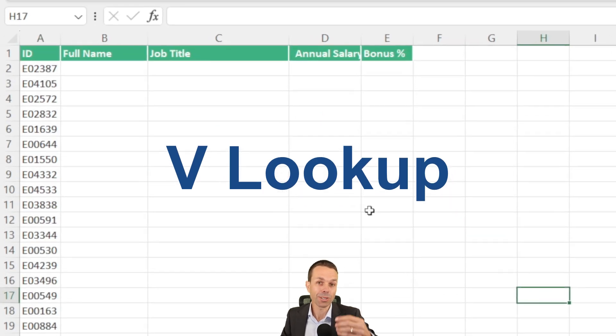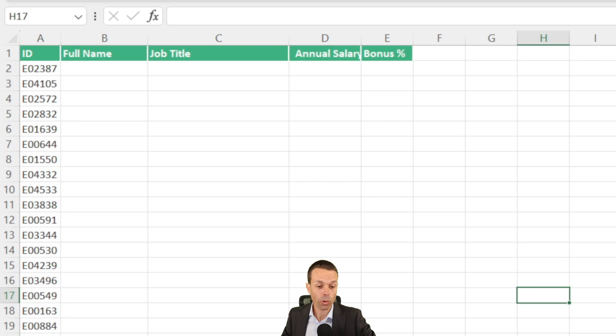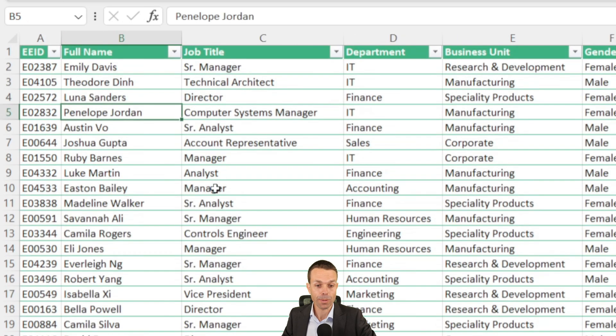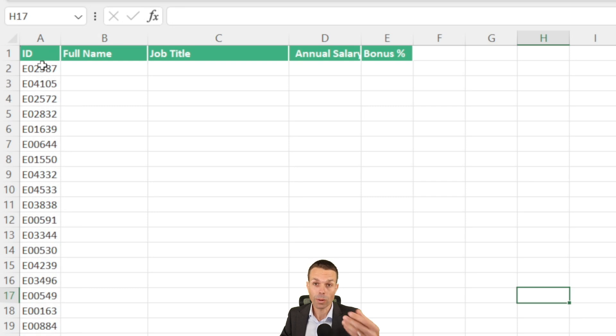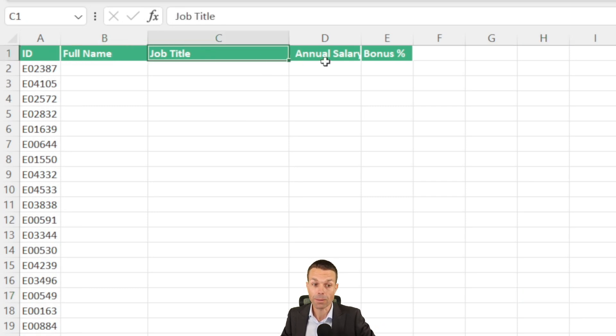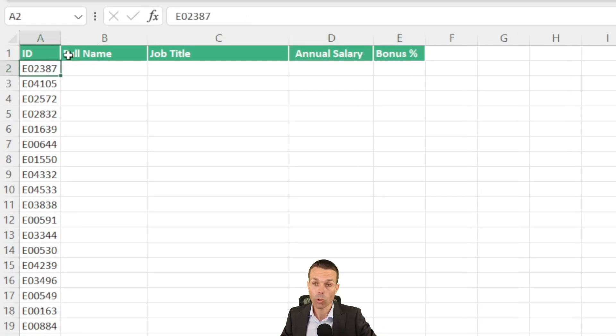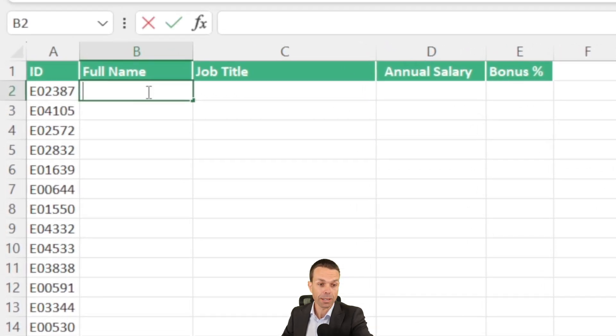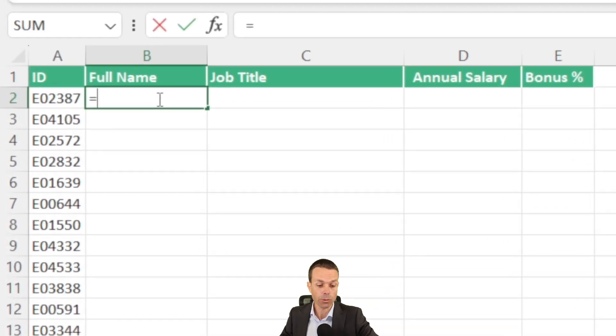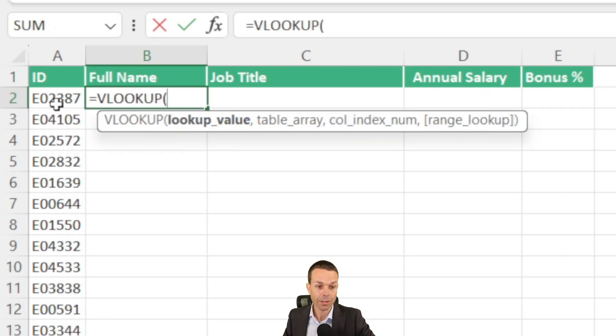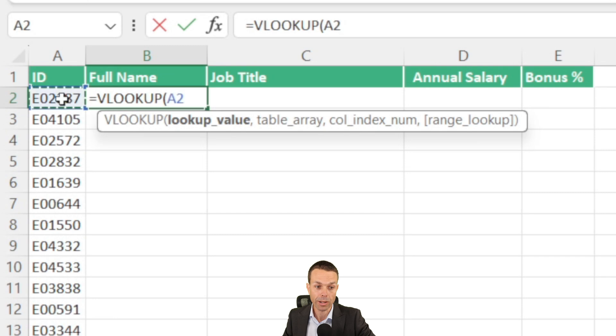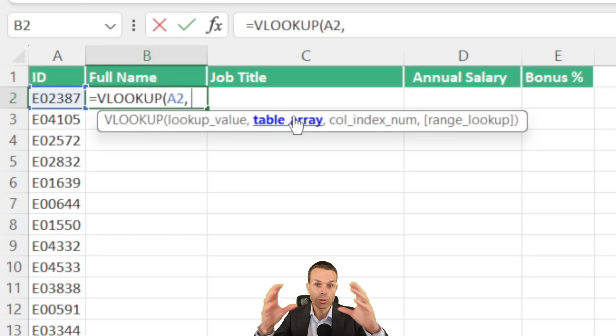Now our next one is using VLOOKUP to find information. This is a wonderful way, if we go back to our data, to find how information relates to our table. For example, in this sheet, we've got a whole bunch of IDs or employee IDs, but we need to find their full name, their job title, annual salary, and their bonus. How do we do that when all we have is their ID? Well, we can use VLOOKUP and we want to say in this next column here, we'll say equals VLOOKUP. Now it gives us some hints on what we want to look for. So the lookup value, we're looking for the employee ID. So we're just going to select that cell, do a comma.